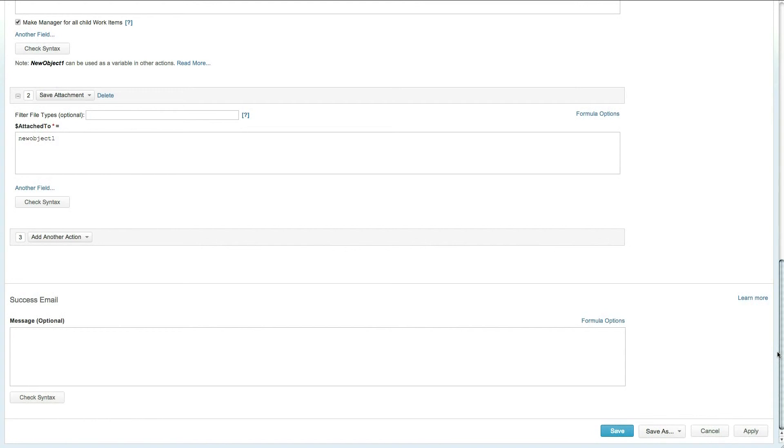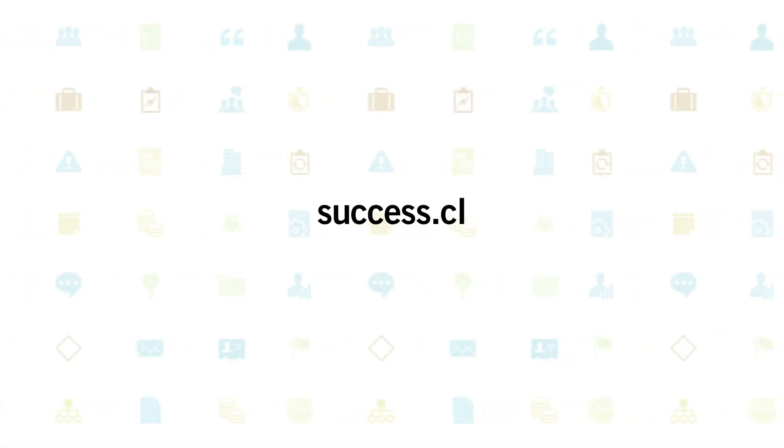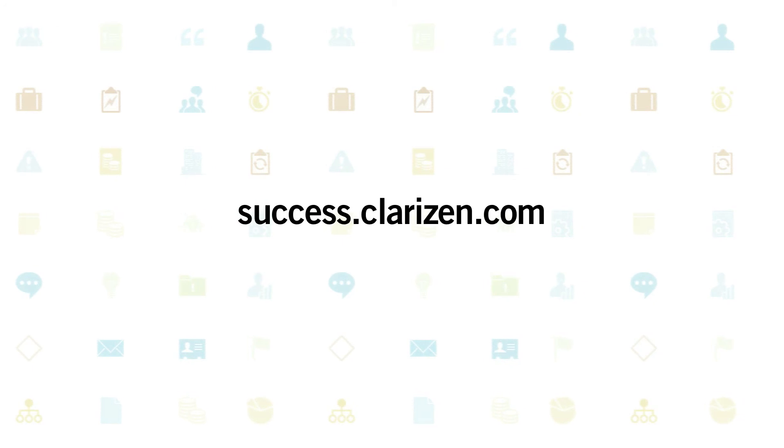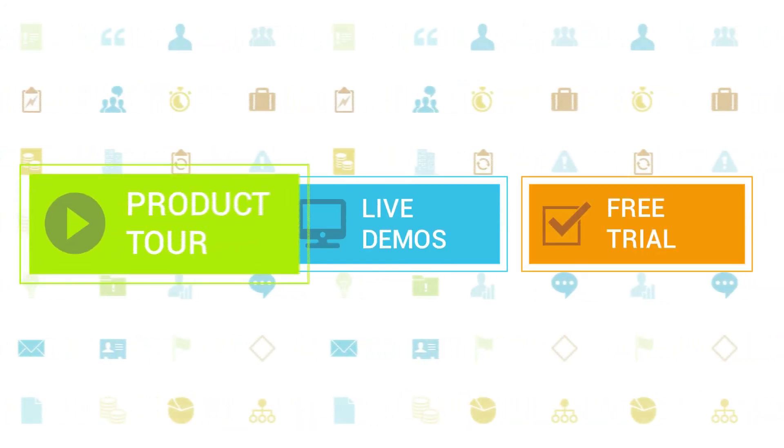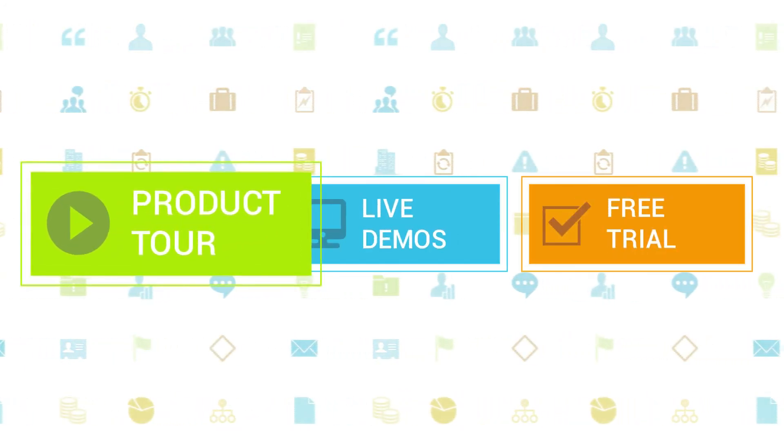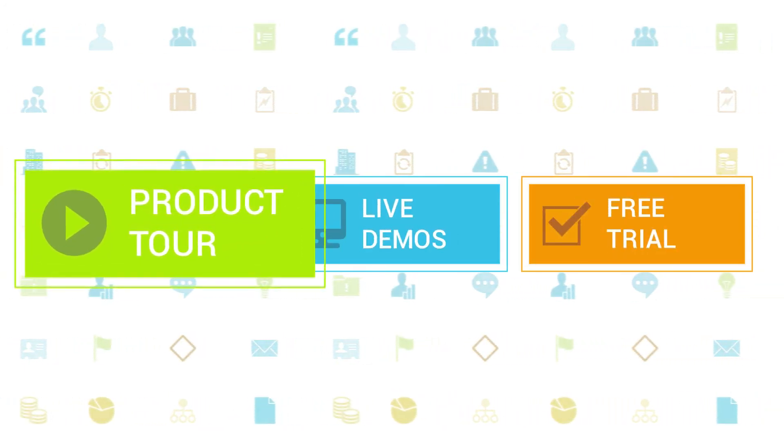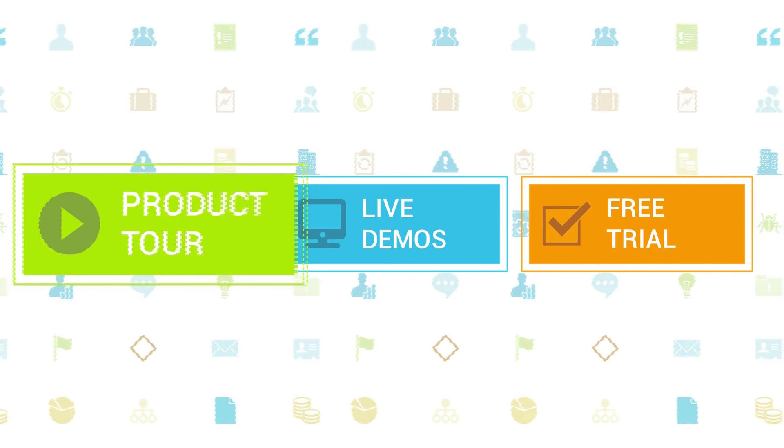In fact, working with Clarizen has never been so easy or efficient. To learn more about Clarizen, be sure to check out the other tutorials available in our training center and our wiki help site.